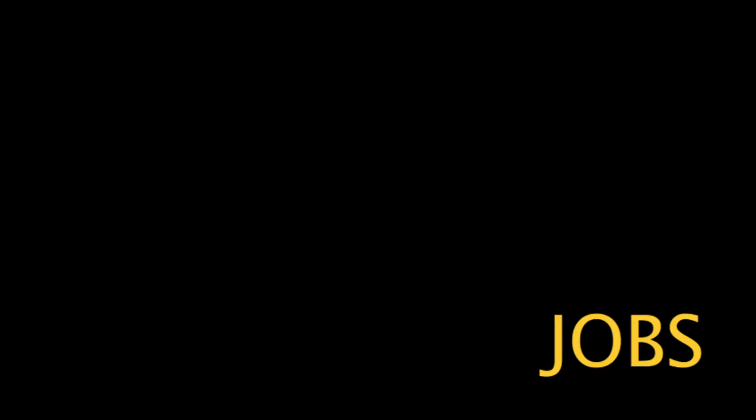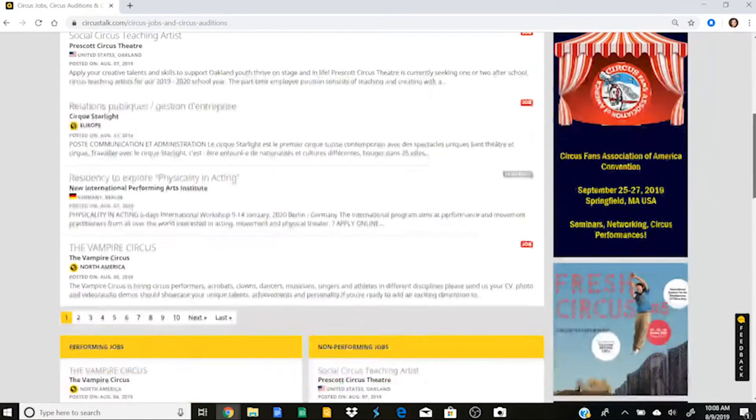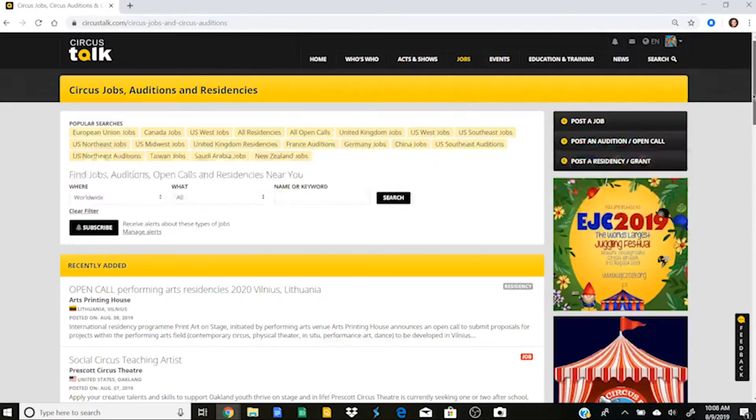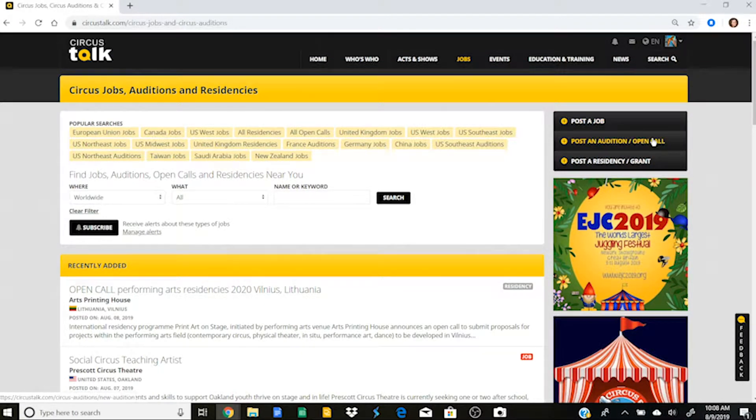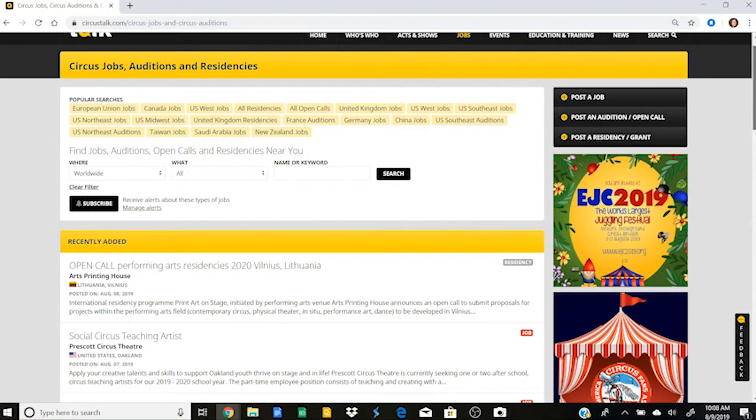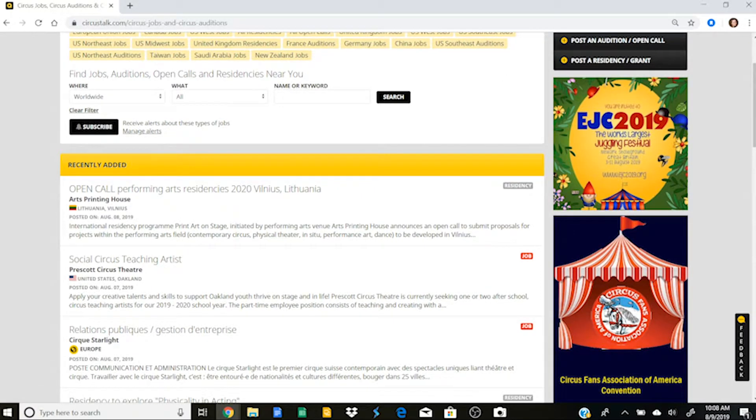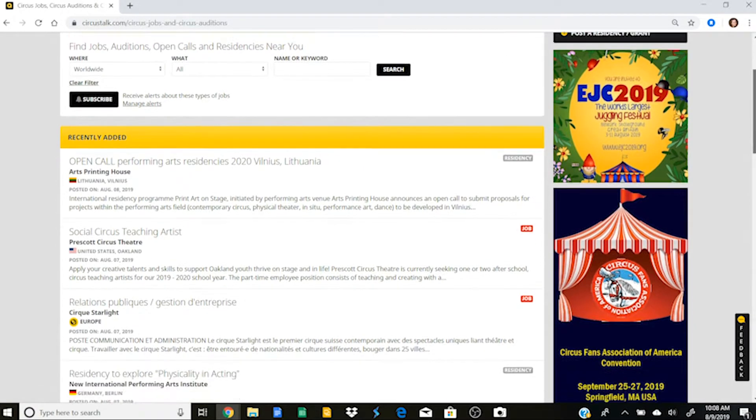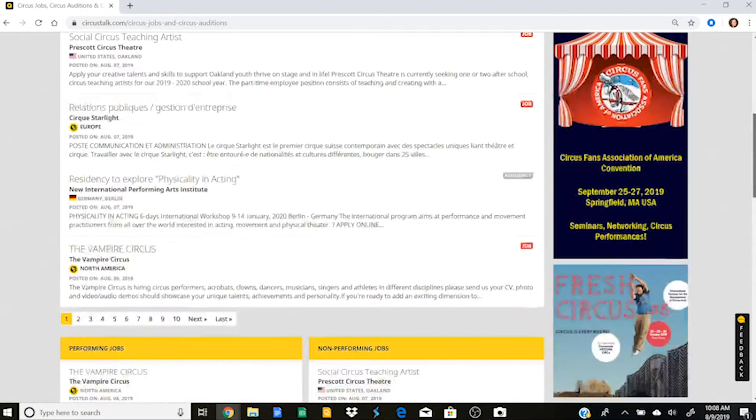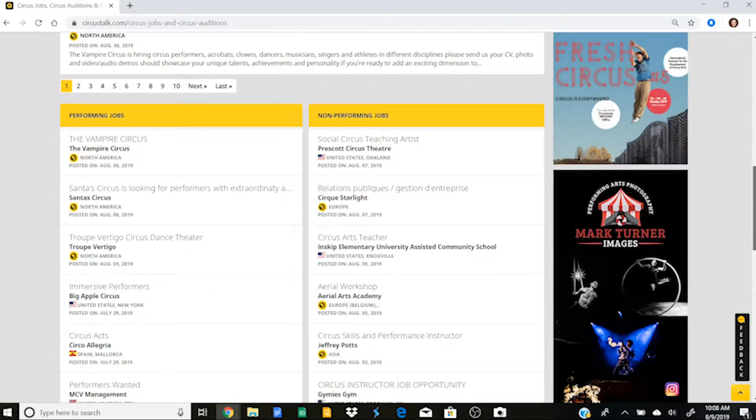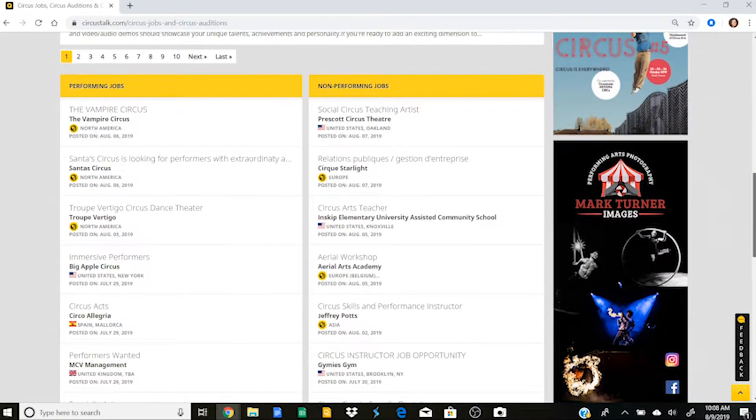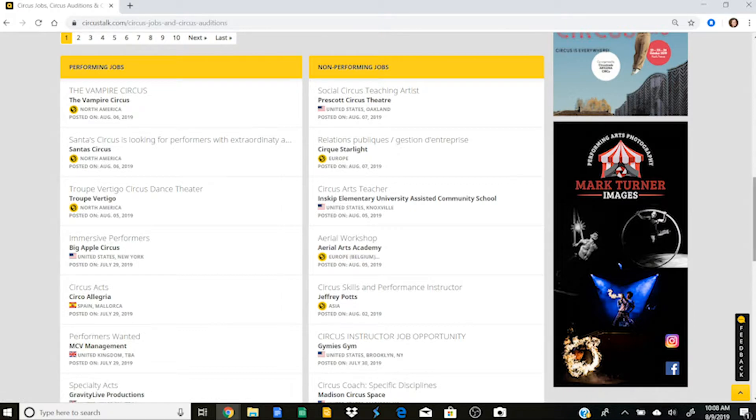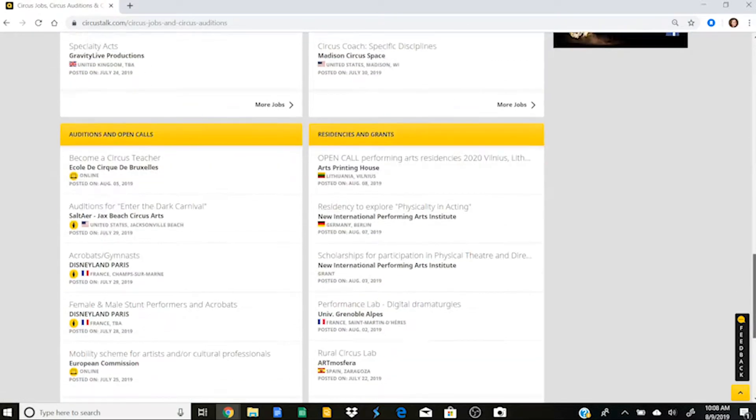Now if I go into the jobs tab, here is where you will find all of the jobs that have been posted on Circus Talk. So here over on the right hand side, if you want to post a job or an audition or a residency, that's how you would do it. You would go in and fill out that information and then click save and it'll post it here to the recently added part of the job page. And then it starts to organize the jobs, which is really nice for the circus community. So this is performing jobs if you're a performer. This is non-performing jobs, so teaching or administrative or other opportunities like that.